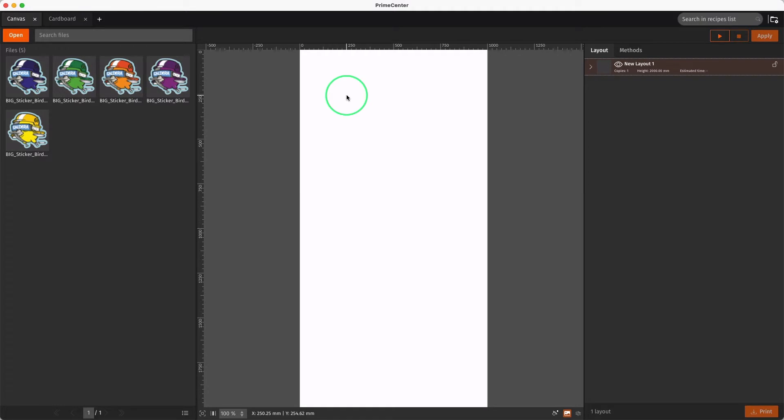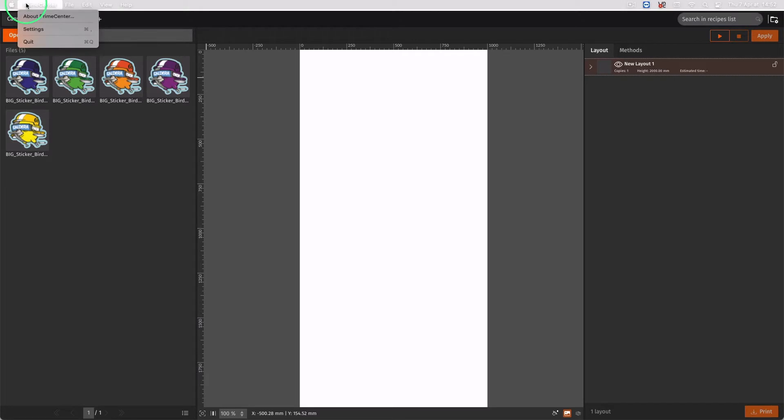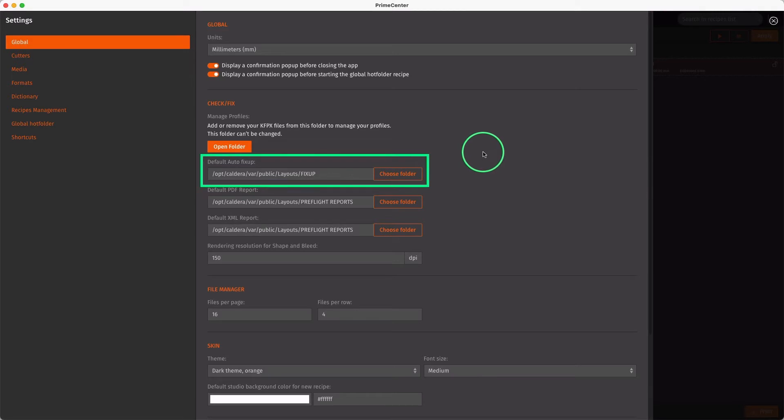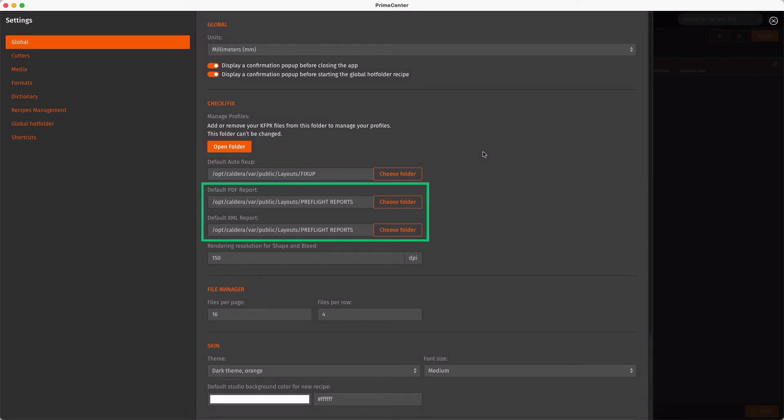Before starting, let's check the default settings of Preflight Profiles. In Settings, from the Global tab, we can set the default folder where PDF files modified with a Preflight Profile will be generated. It is also possible to generate Preflight Reports in both PDF and XML format in default folders.